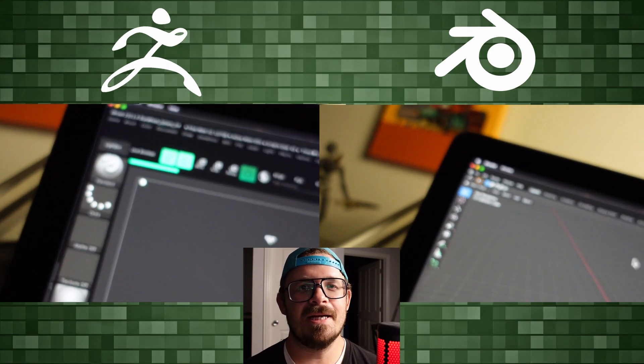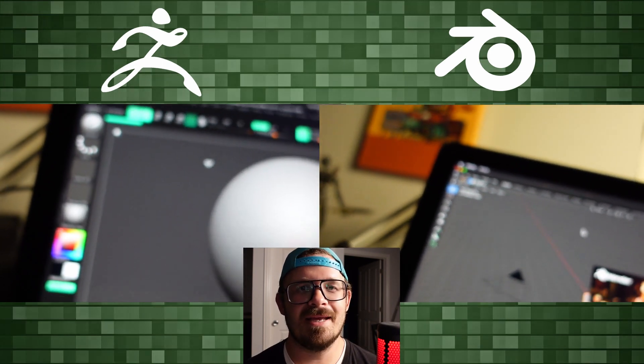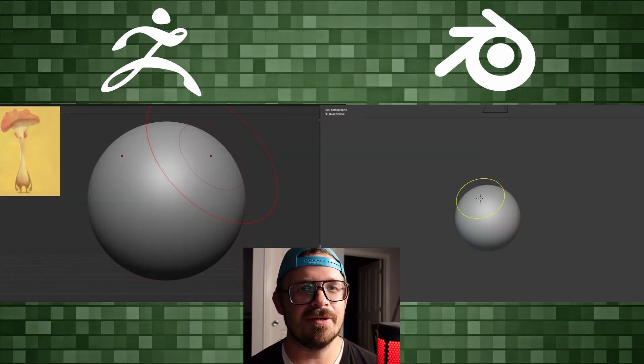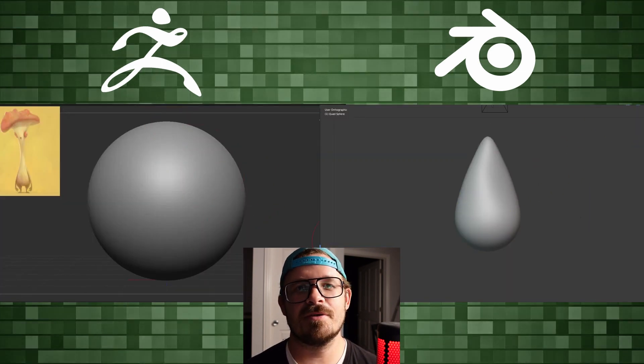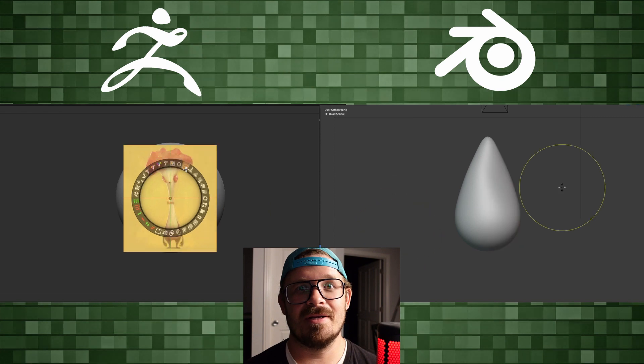Hey, welcome back to my channel. My name's Al, and today we have another Blender versus ZBrush sculpt. Let's dive right in.